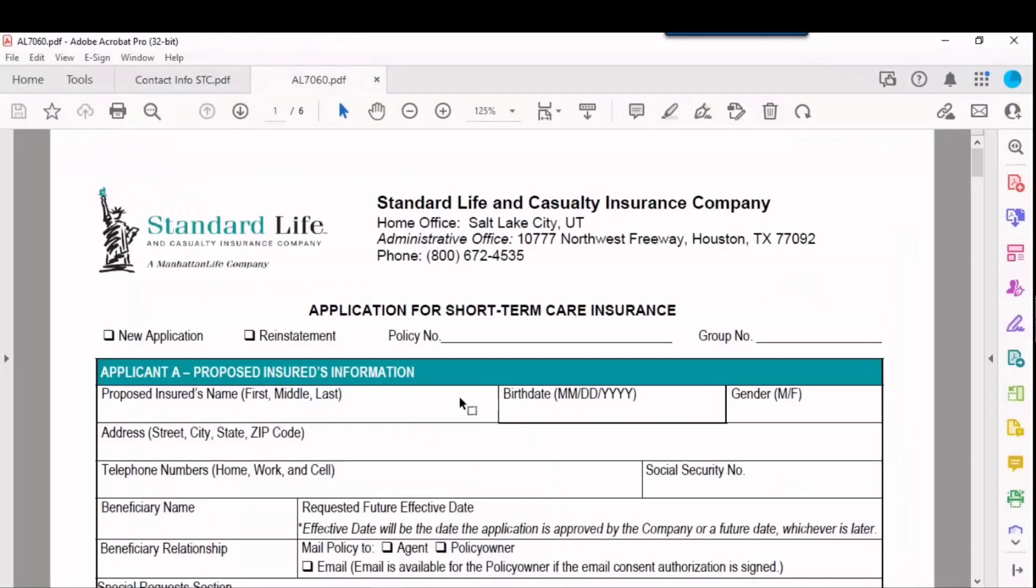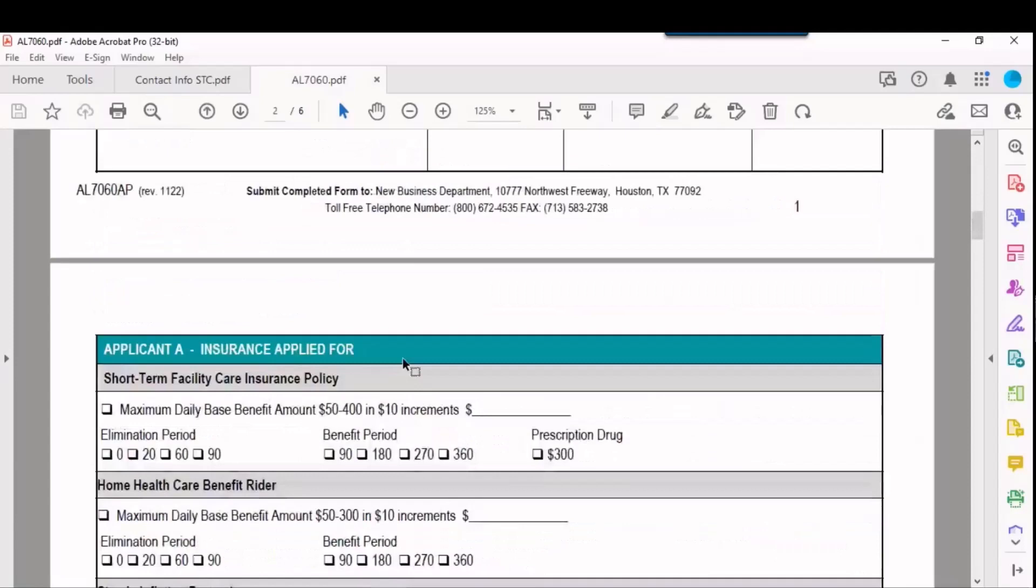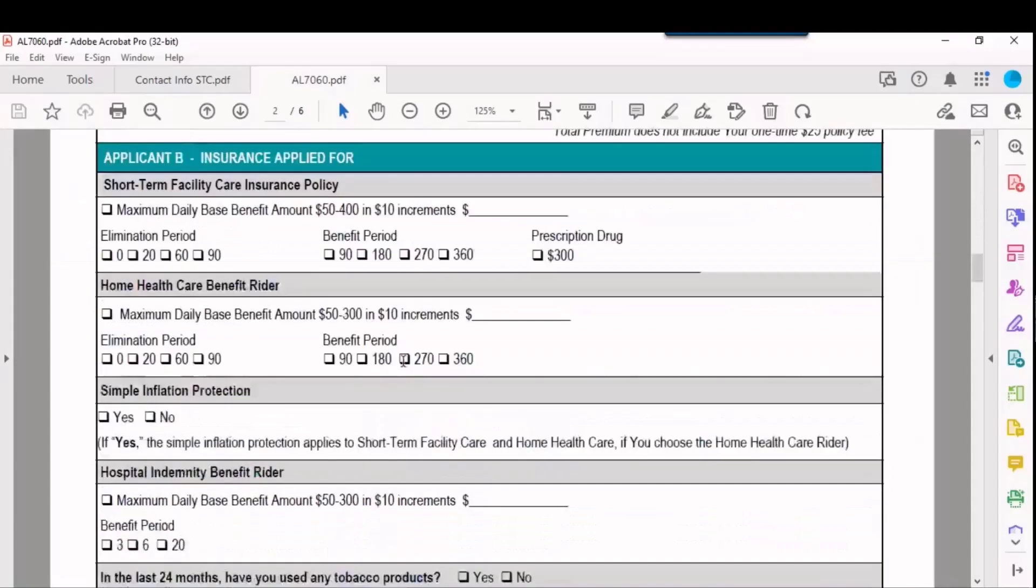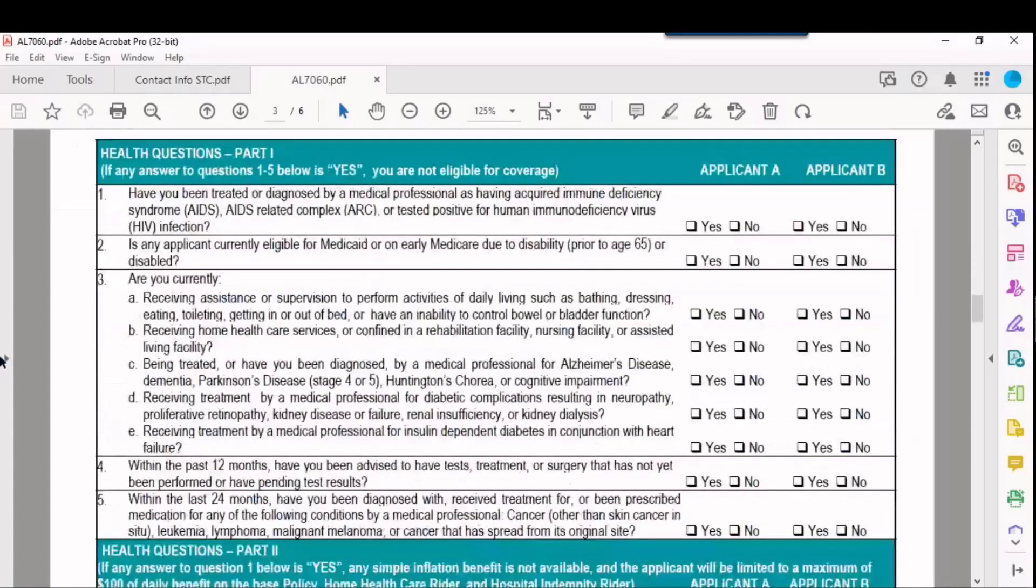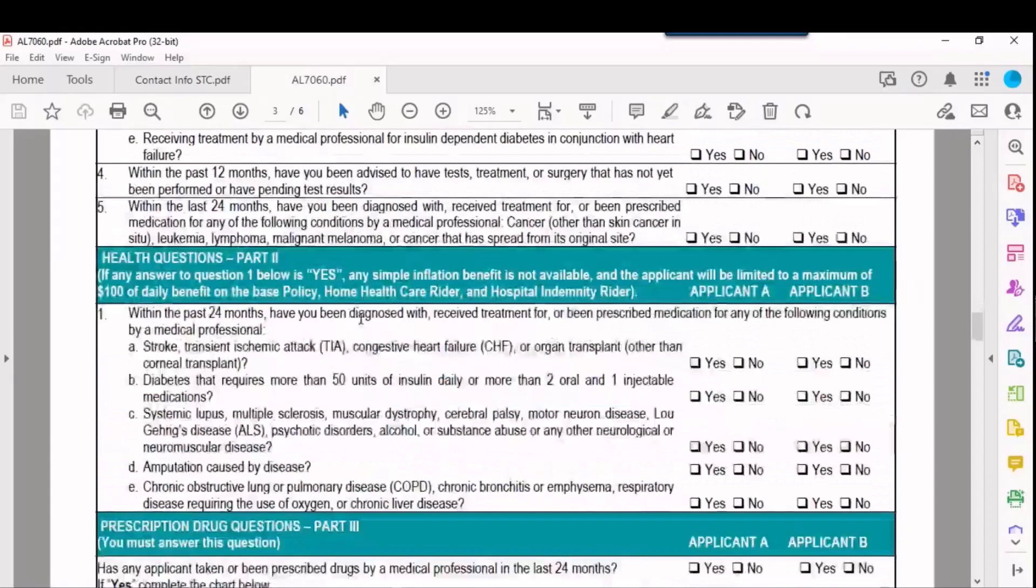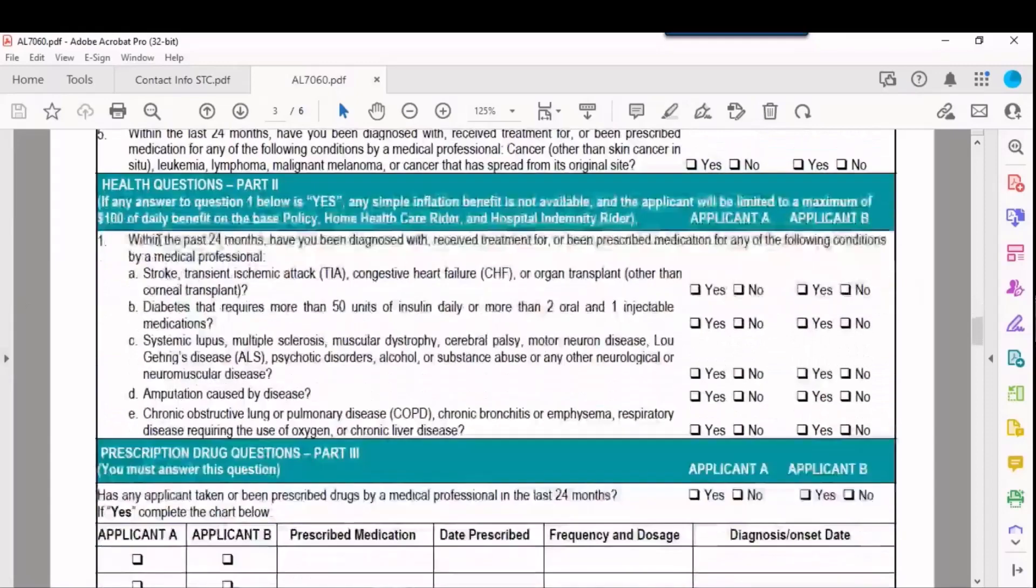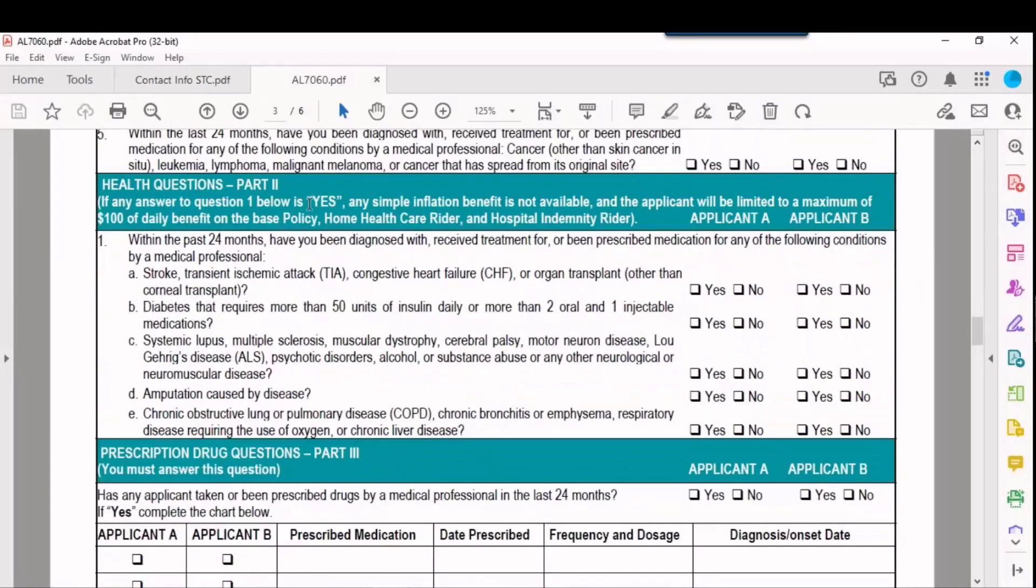Now I want to show you a little bit about the actual application. Here's the actual paper application. We have this available on the site as a fillable app for you. And what I want you to do is look here under the underwriting section. The first part here is the knockout questions. And the questions I just showed you on the site itself were not these knockout questions. They weren't these first five.